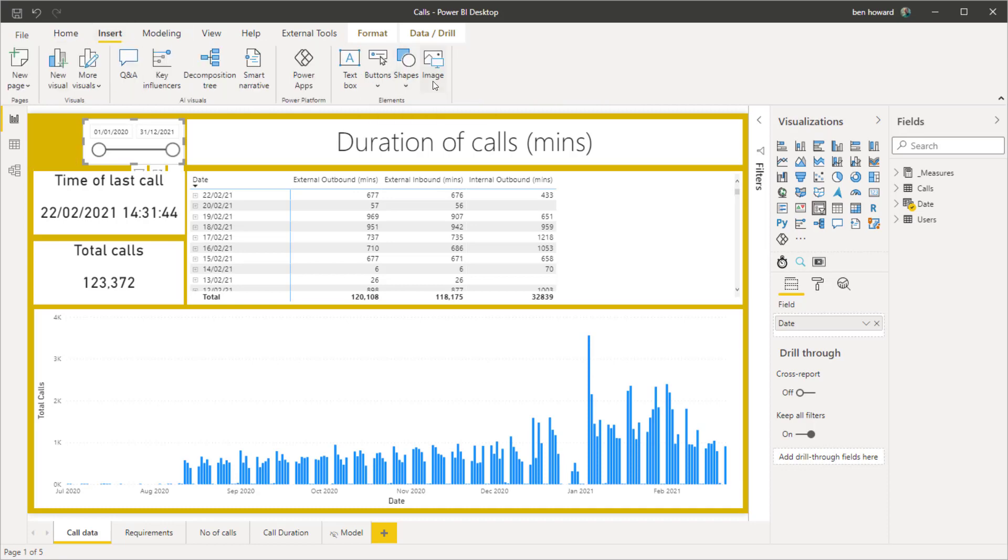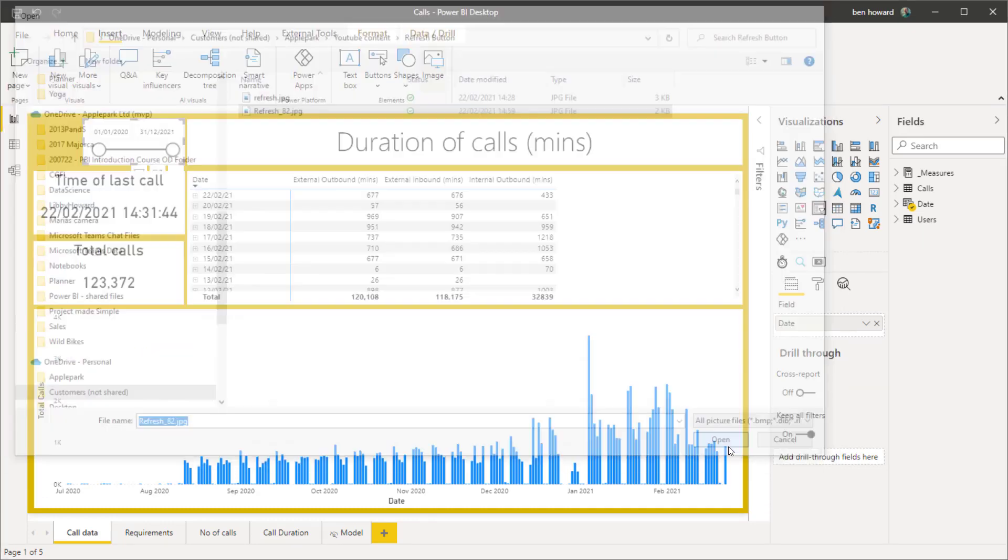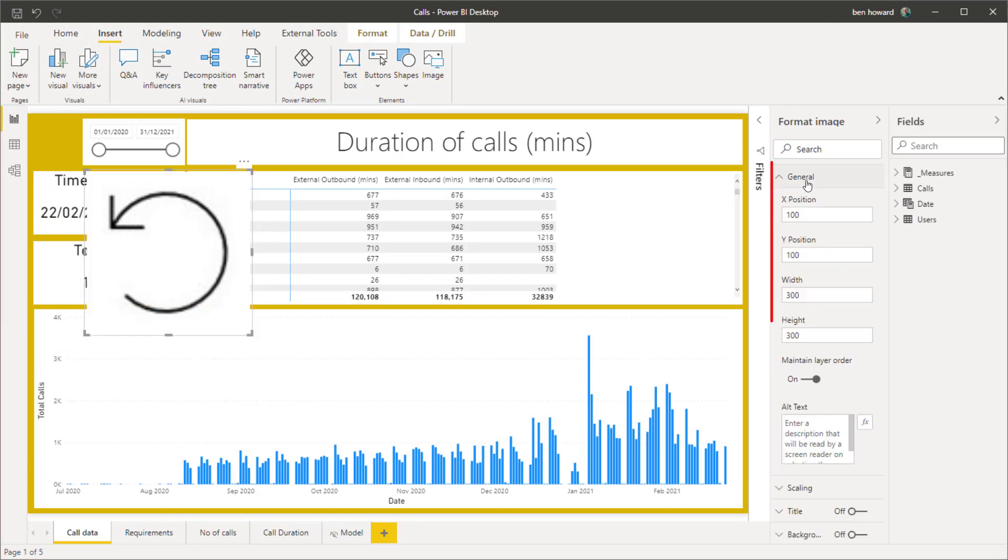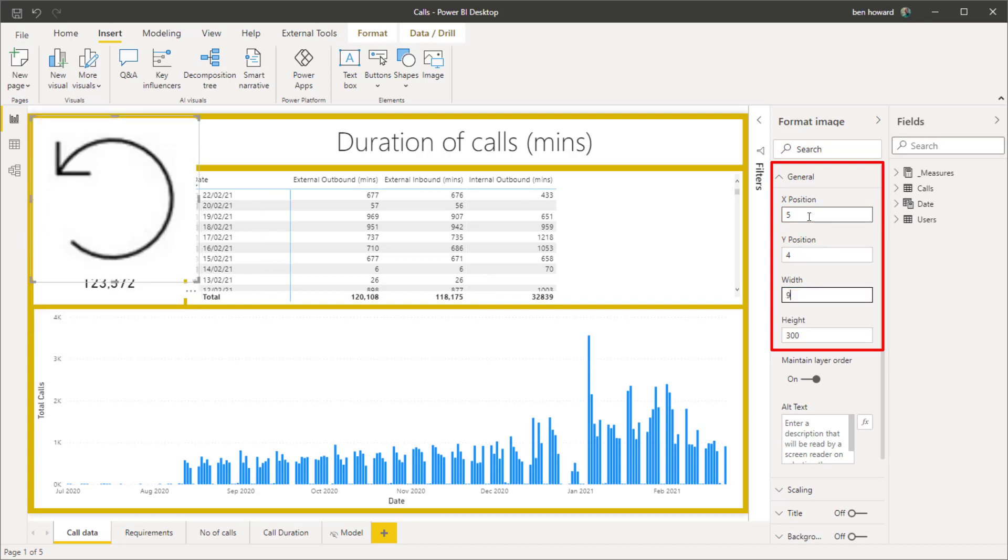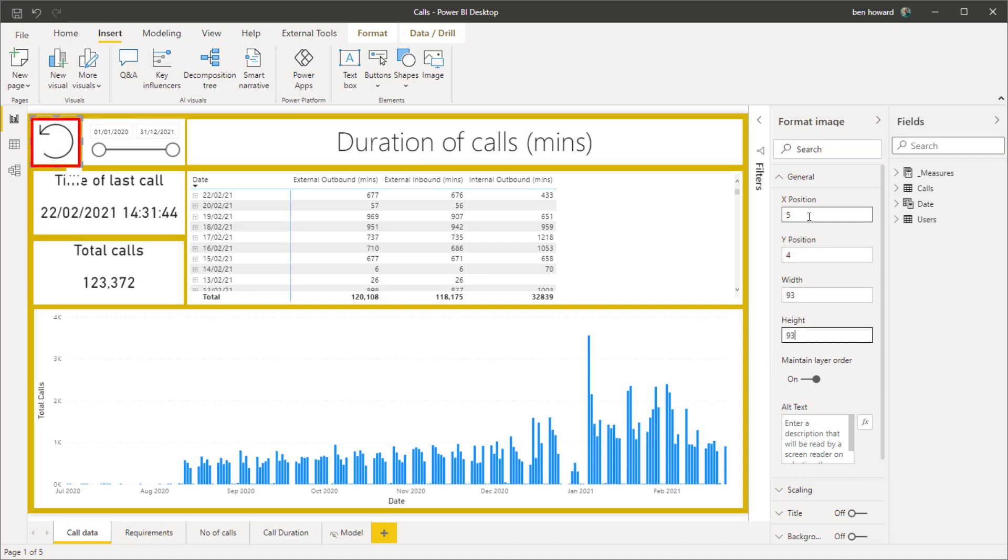We'll insert a new image and I'm going to choose this one. That's a nice image for refreshing. Let me just change some of the positions on there. So we'll put this five and four and I think 93 and 93 should typically do that. So there's our button.